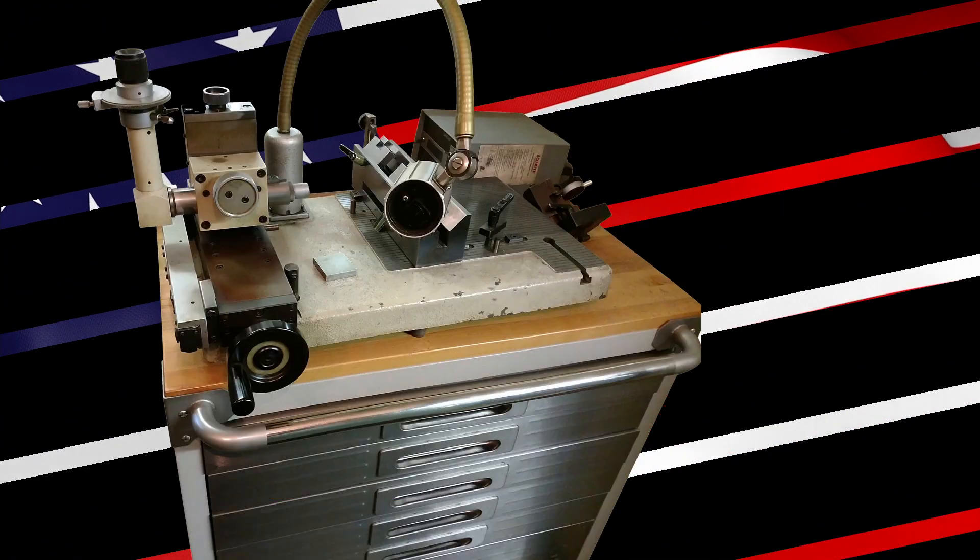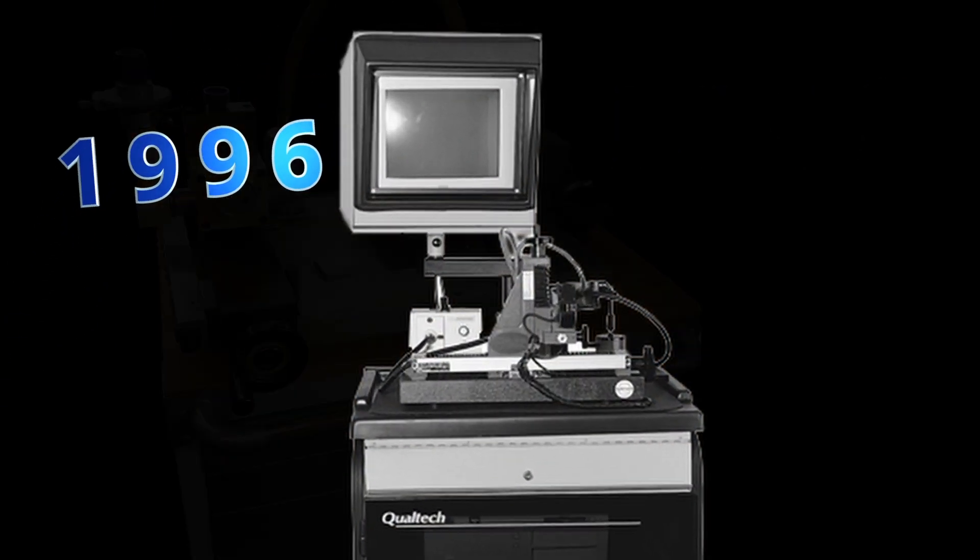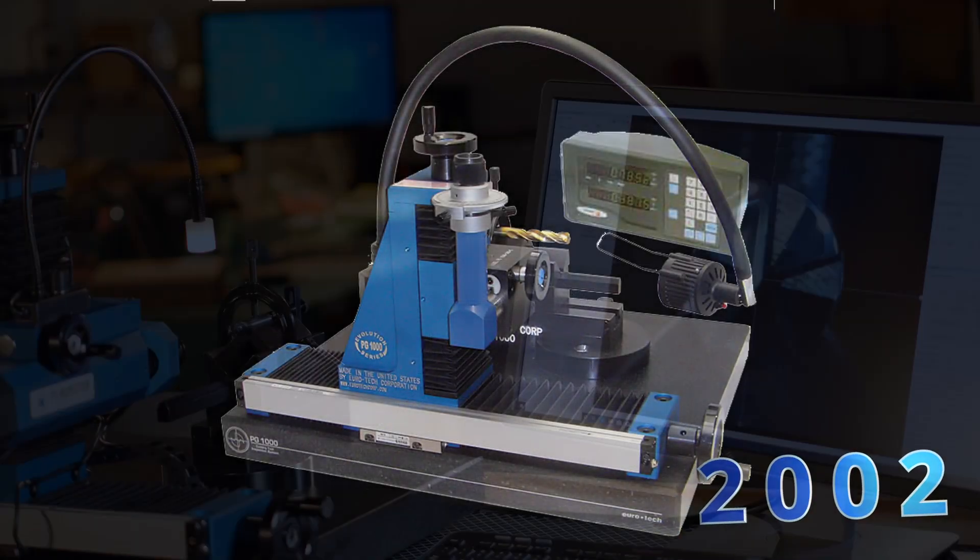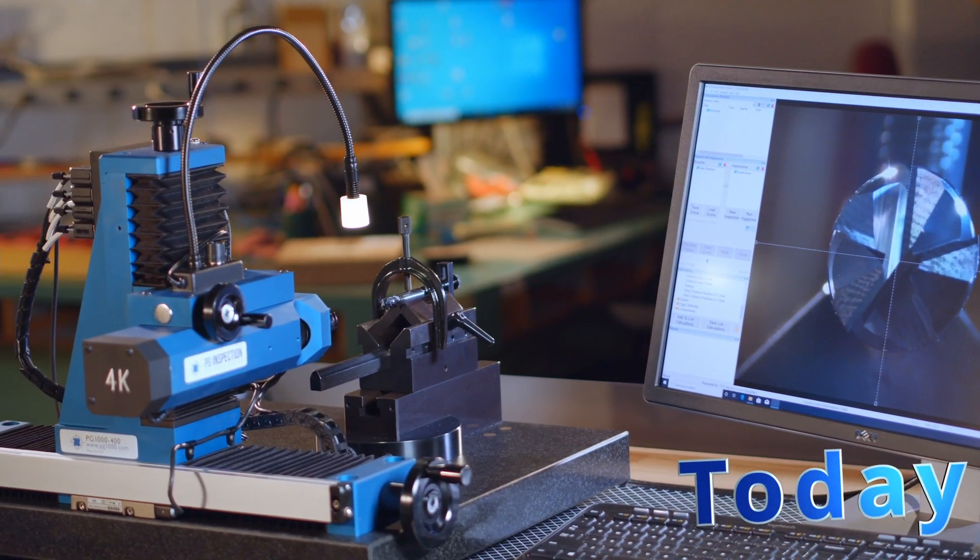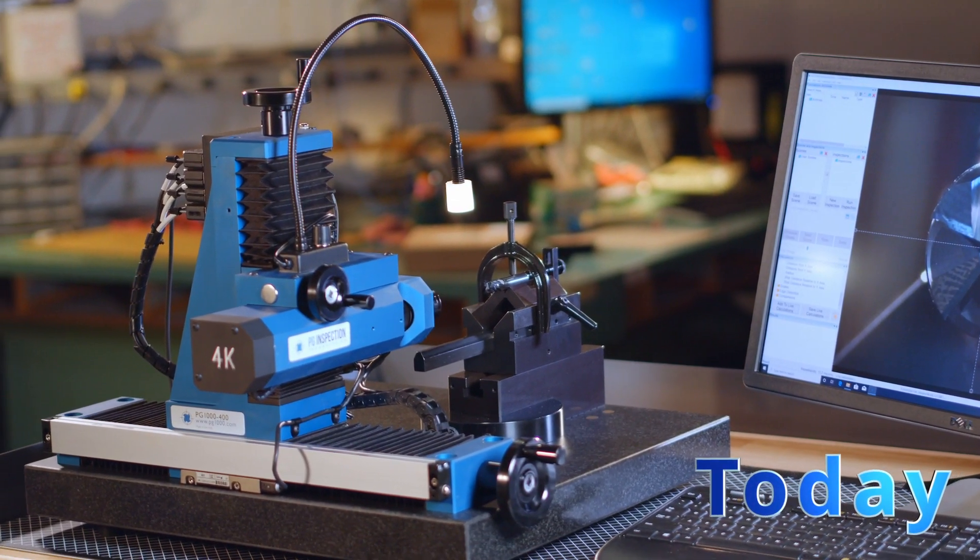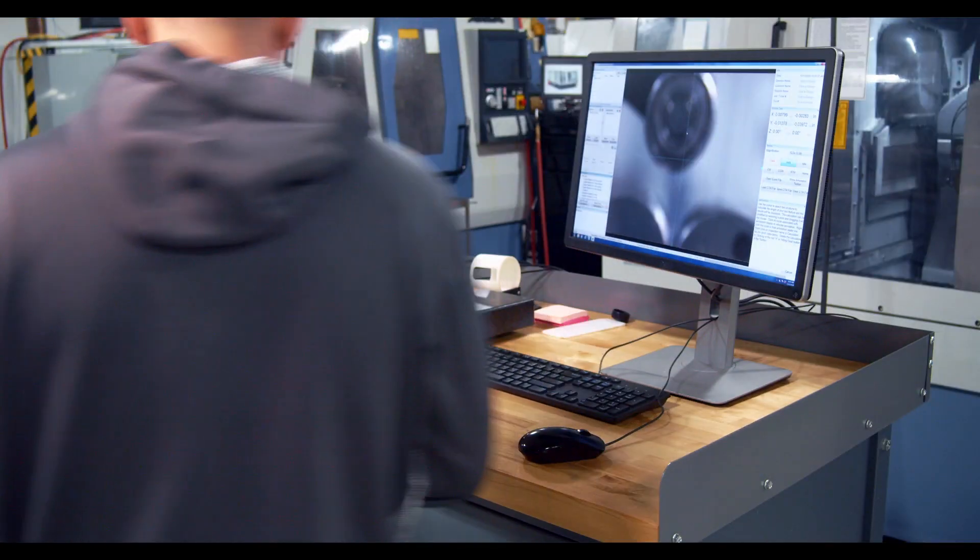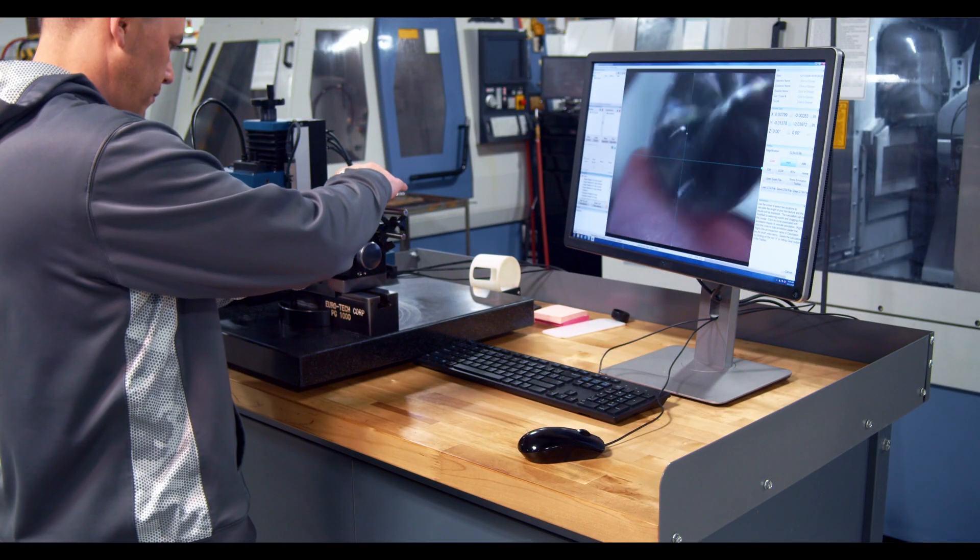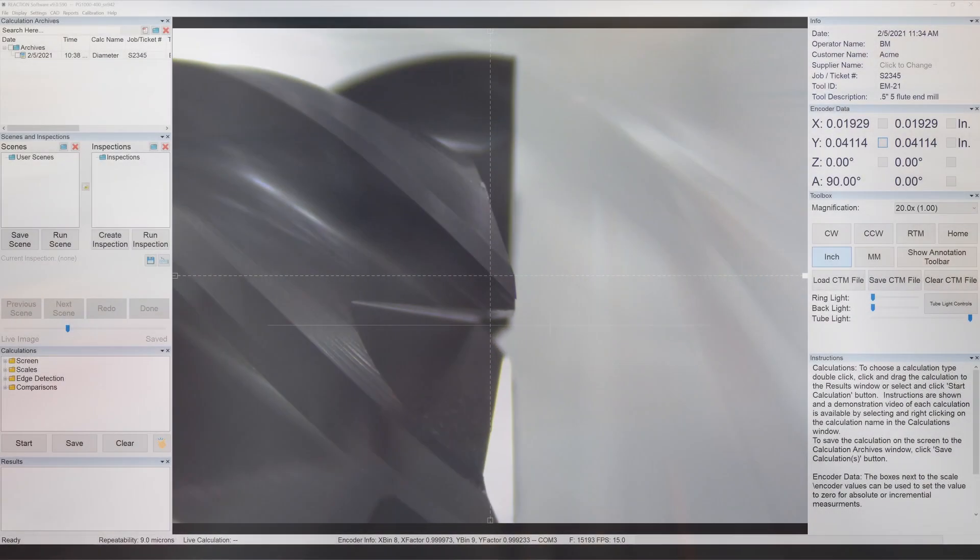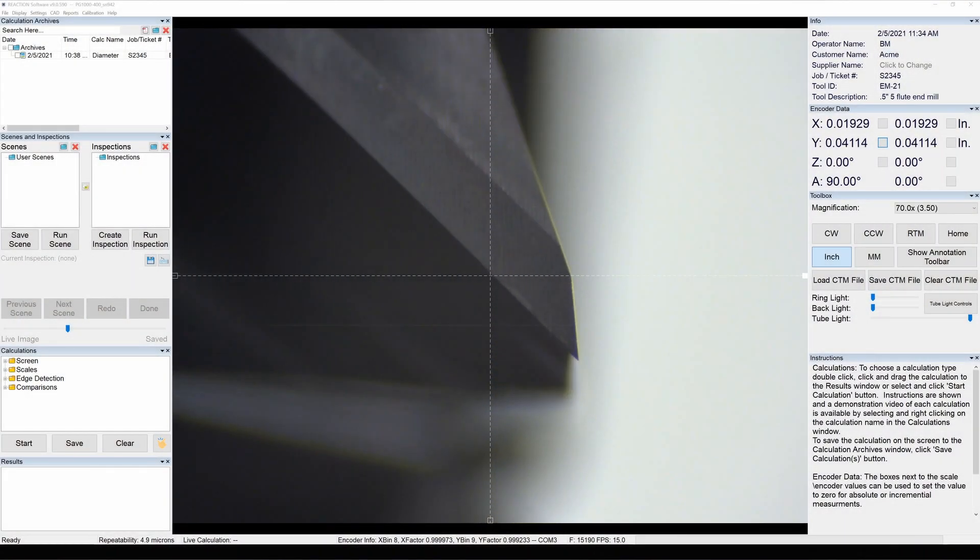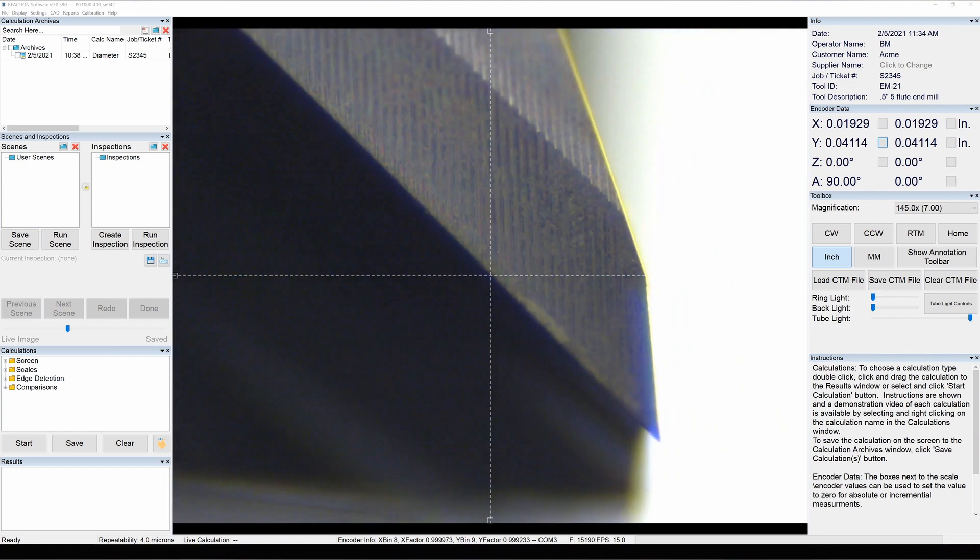A quarter century of development has gone into the PG-1000 that sets the standard today for accuracy and repeatability, both in the lab and on the factory floor. It can take as little as 30 seconds to make tool measurements down to the micron level and assure the precise tolerances needed for a quality finished product.